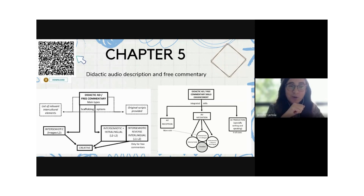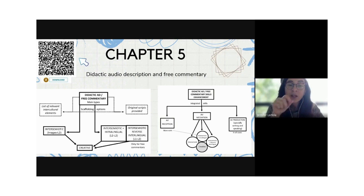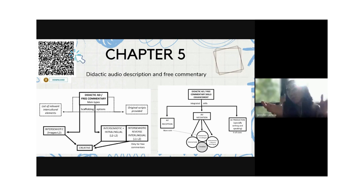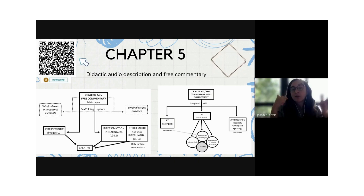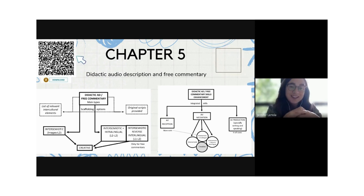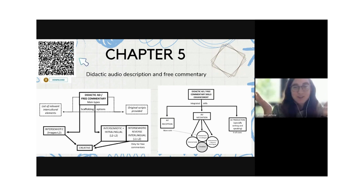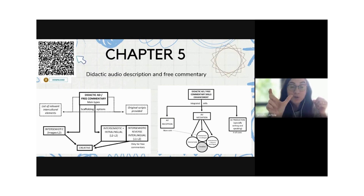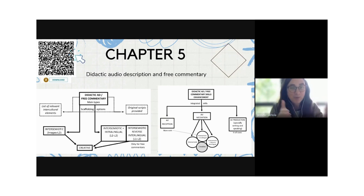Chapter five covers audio description and free commentary. You can scan the QR code to get the chapter, as it's open access. Audio description is the AVT mode where, during moments of silence between dialogue, a quite objective voice describes what can be seen on screen. It's a challenging and motivating exercise requiring students to be objective and work within tight time constraints.